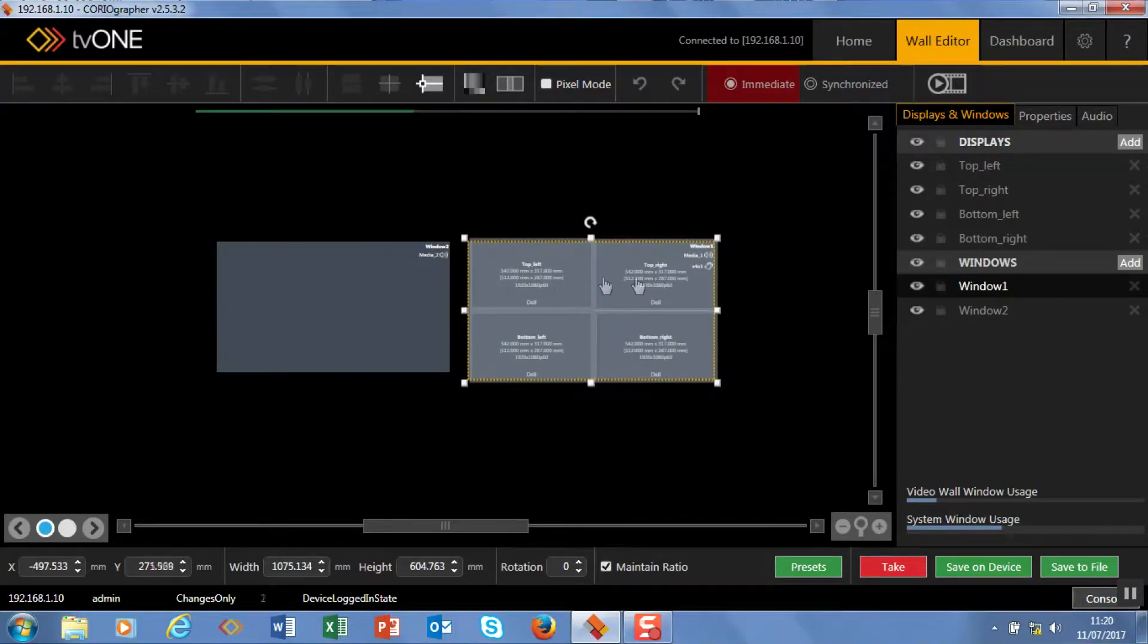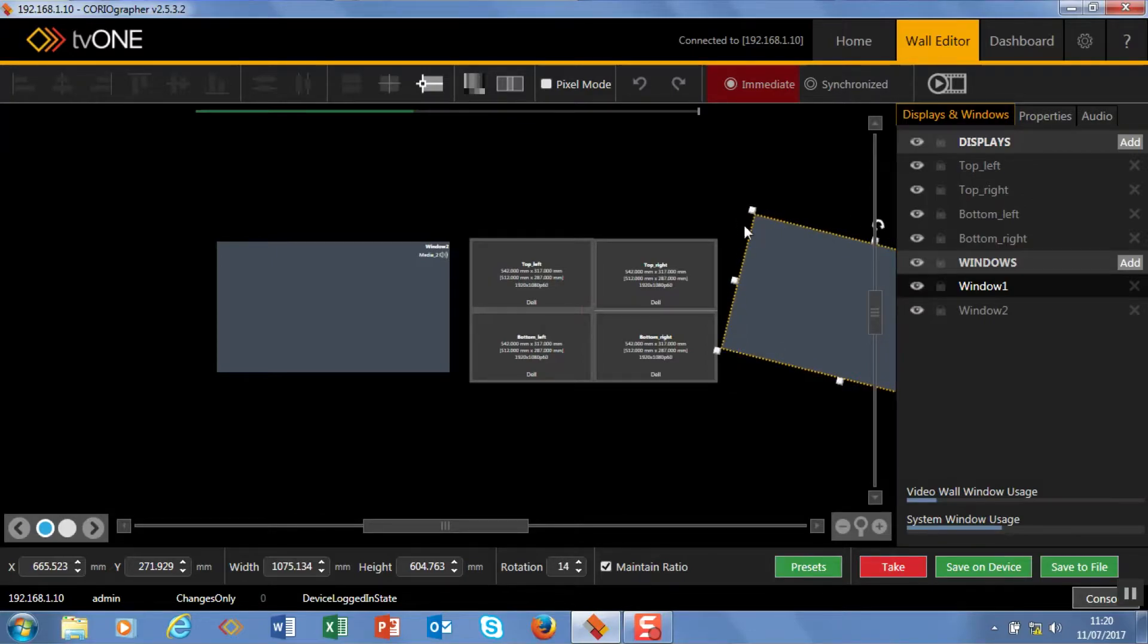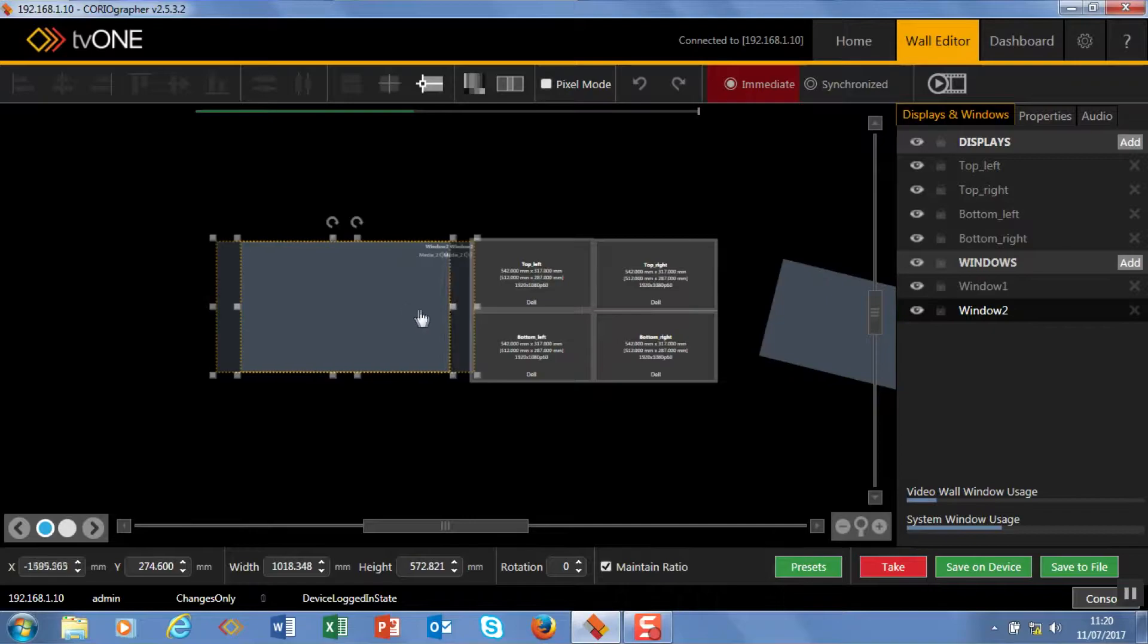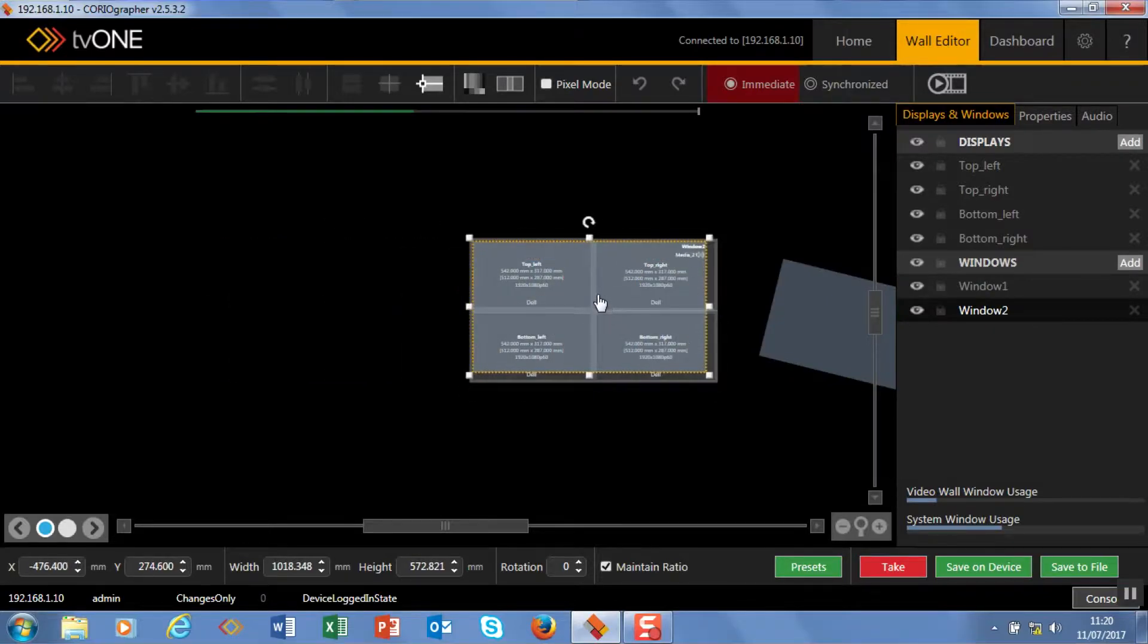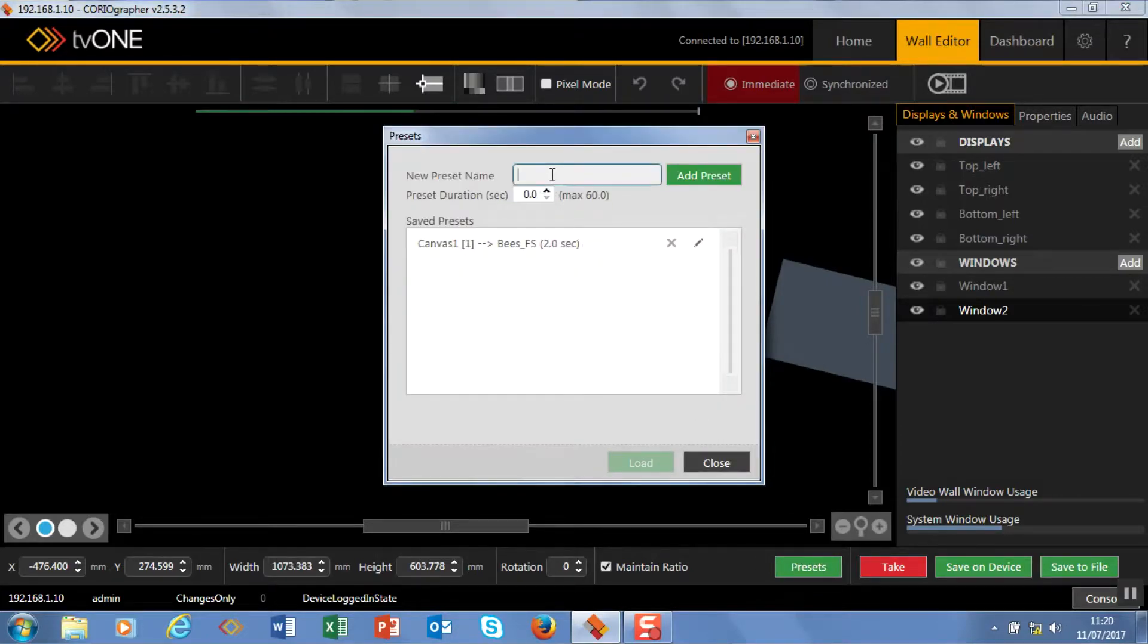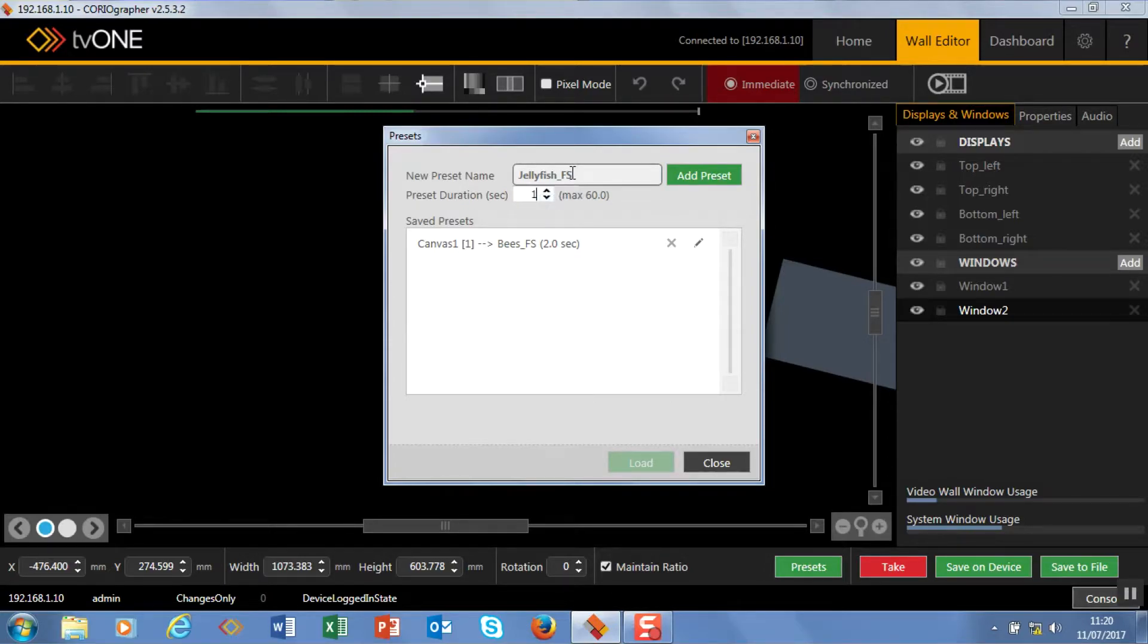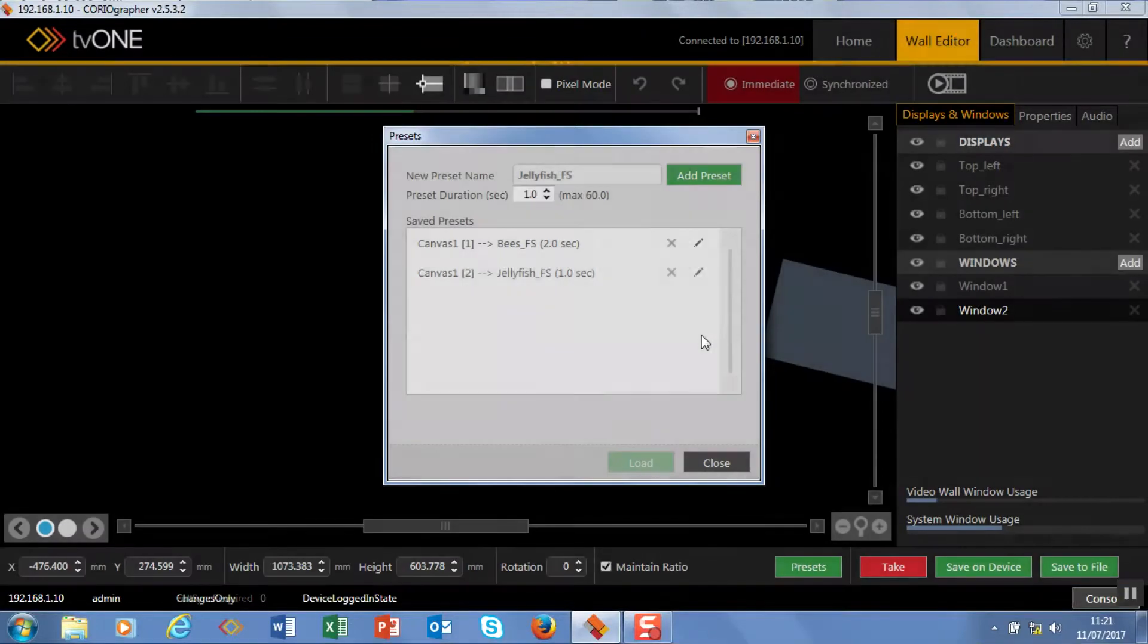My second preset I want to fly this off and as it goes off I want to rotate it and also I'm going to size it down a little bit as well. And then this one is going to fly in and take its place. This is going to be preset number 2 and this is going to be jellyfish full screen. Every time this flies on it's going to come on a second. If I put zero in here the transition will cut and I can make this up to 60 seconds long if I want to.